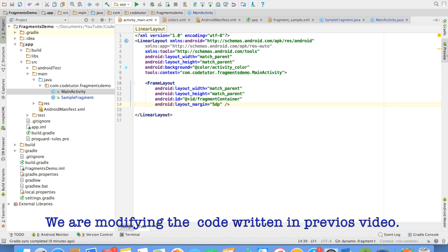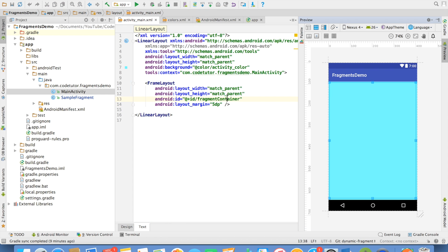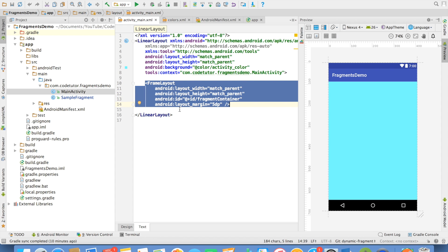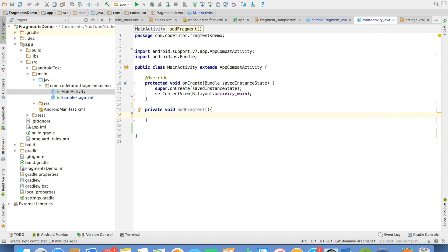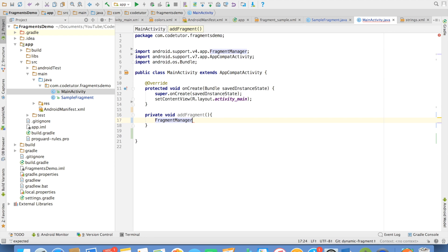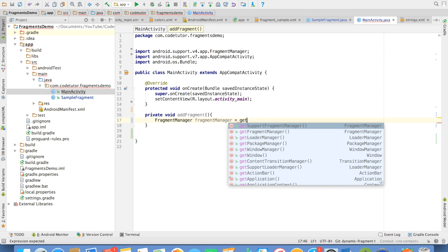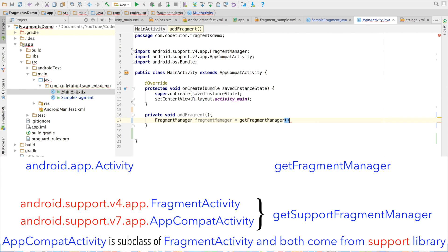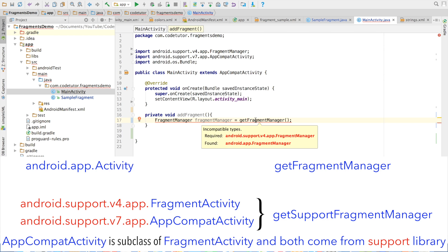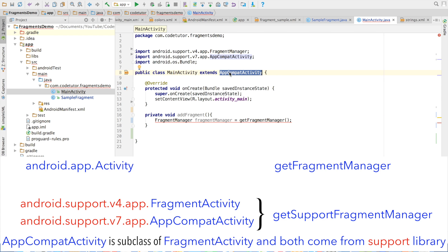This is the main activity layout and this is how the preview would look. We have a frame layout, and this frame layout will be hosting the fragment. So let me go back to the main activity. I will create a method called private void addFragment. The first step is to get hold of the Fragment Manager. I can create a Fragment Manager instance, and you will see that there are two methods: getSupportFragmentManager and getFragmentManager.